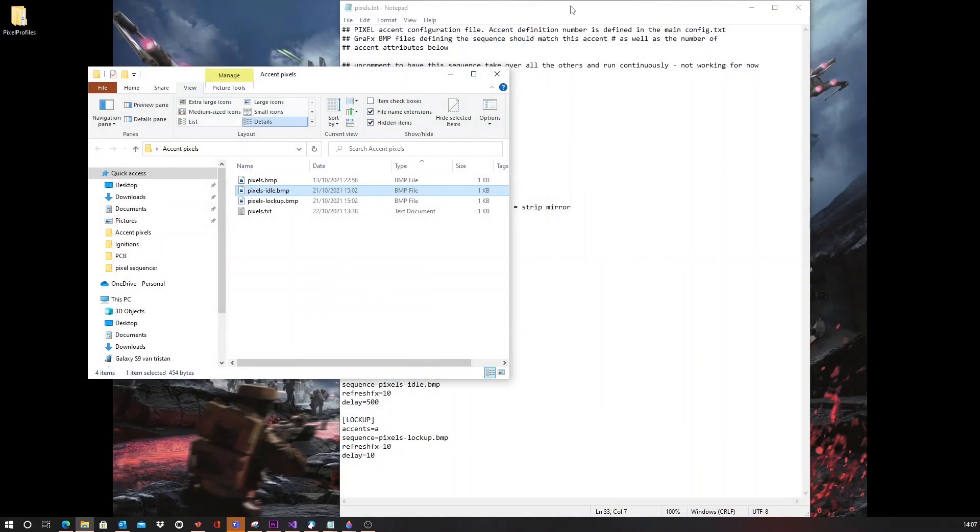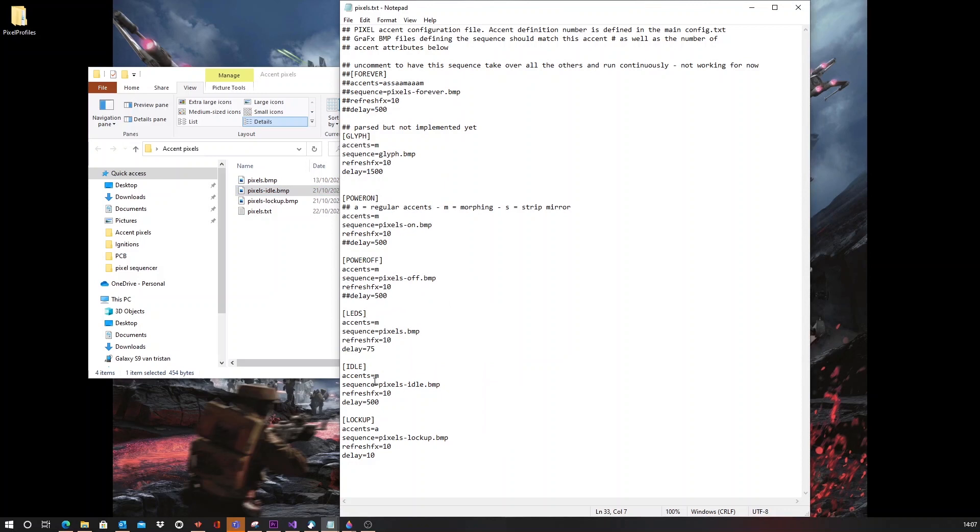Also, in the idle stage, you will see that this pixel will morph. And it's animated rather slowly because the delay is set to 500.